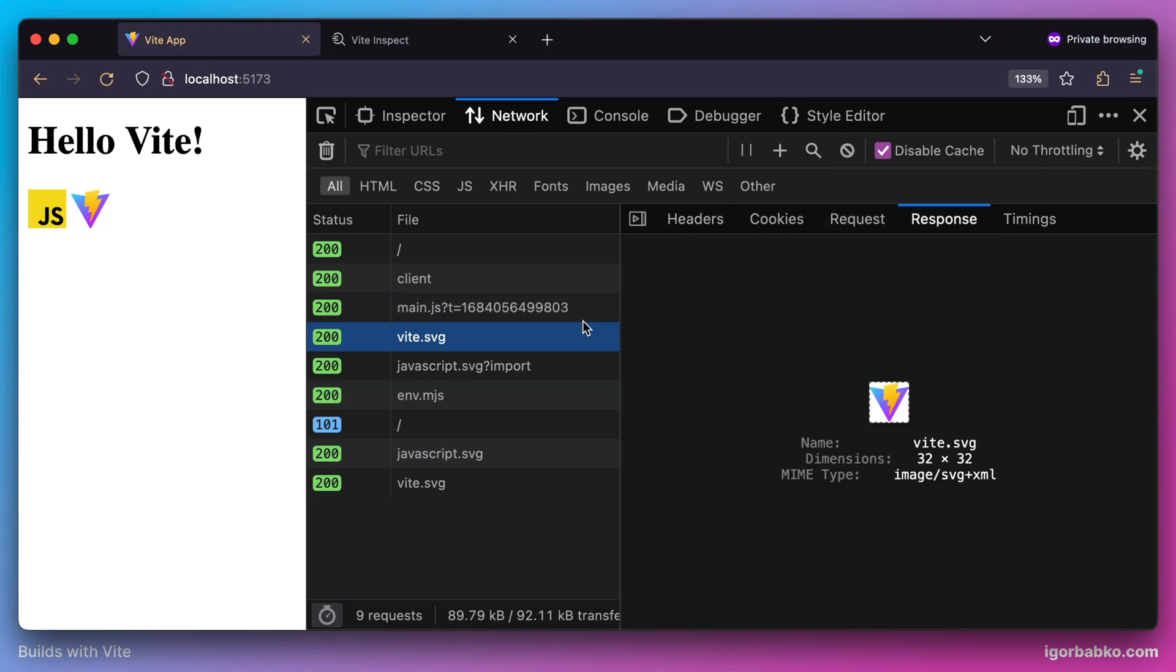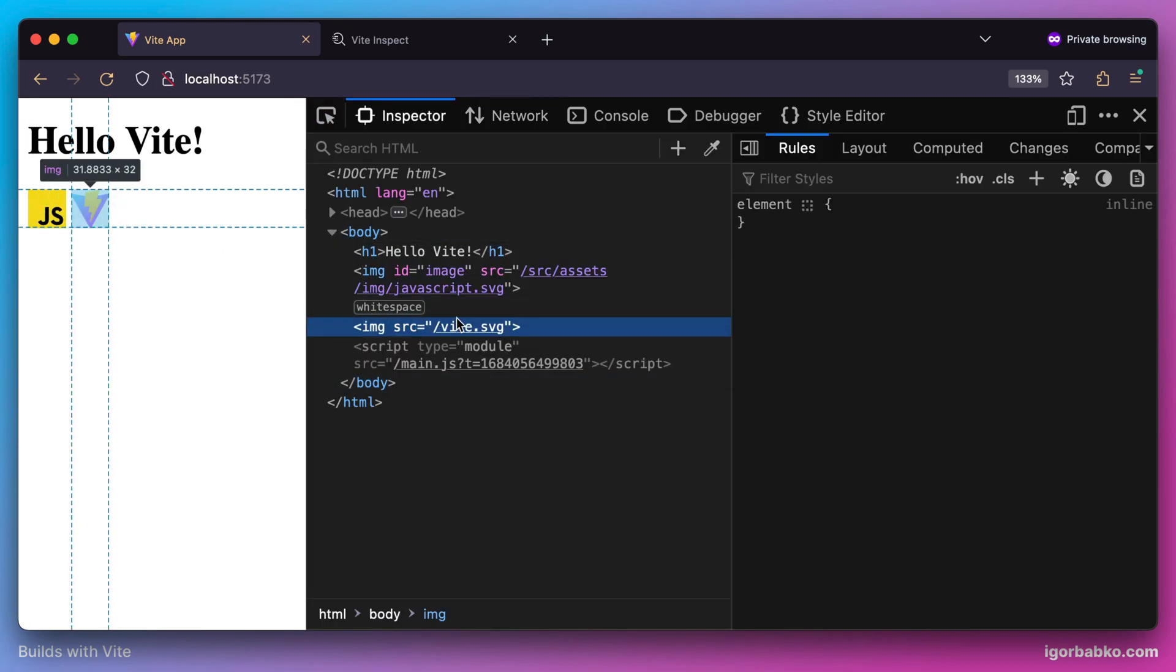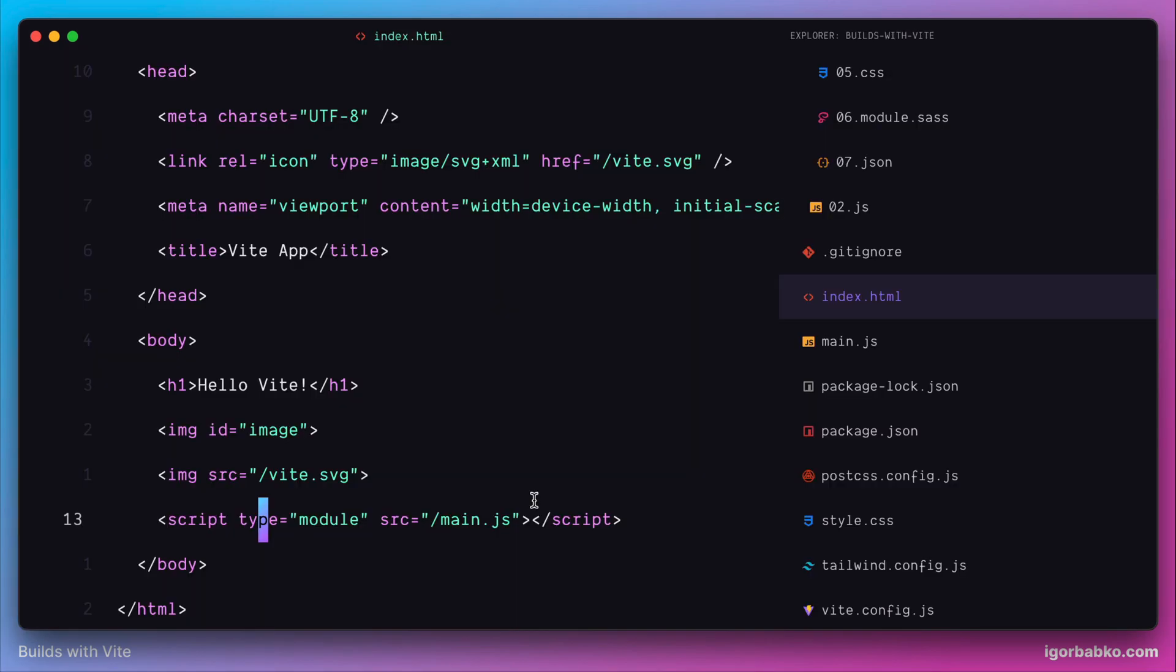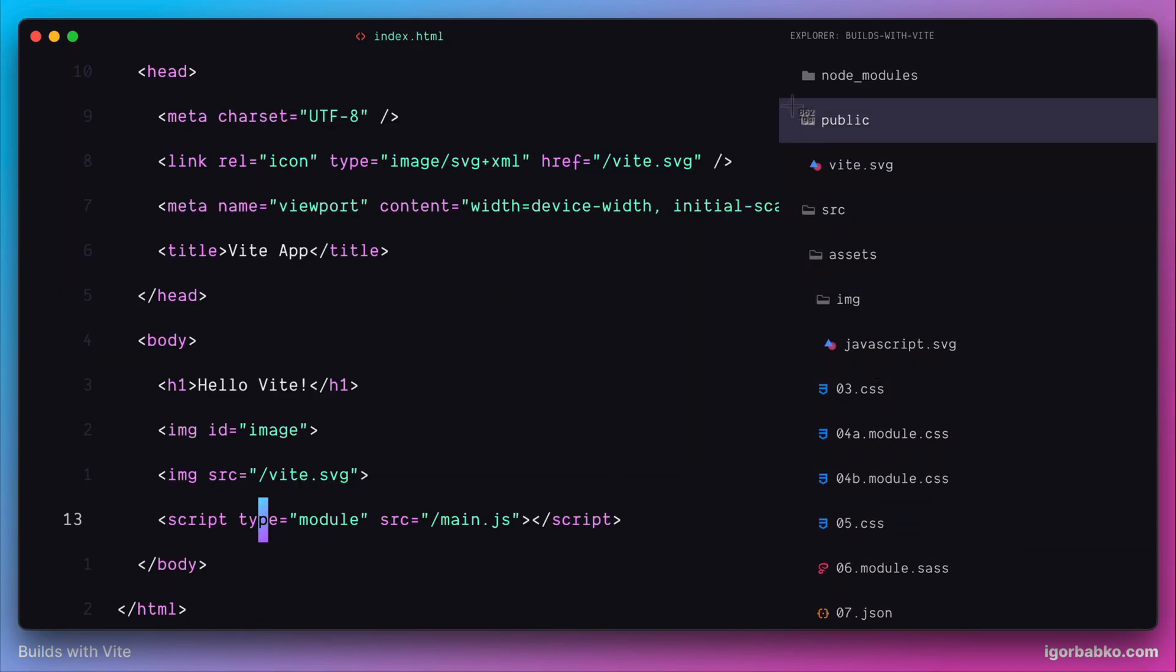And so whenever we want some static assets to be accessible as normal static files, so we can reference them by name, we have to place such files within special public folder in Vite project.